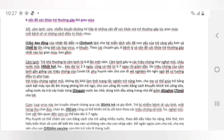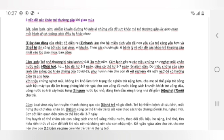Cúm: Loại virus này lan truyền nhanh chóng qua các nhà trẻ và gia đình. Trẻ bị nhiễm bệnh sẽ cáu kỉnh, mất hứng thú chơi đùa, chán ăn. Cúm cũng có thể khiến trẻ bị sốt kèm theo các triệu chứng sổ mũi, ho, nghẹt mũi. Cơn sốt liên quan đến cúm có thể kéo dài 3-7 ngày. Phụ huynh có thể chăm sóc con bằng cách cho trẻ uống nhiều nước, theo dõi dấu hiệu ho nặng, khó thở, tìm hiểu kiến thức về cúm để biết khi nào nên và không nên cho con nhập viện.